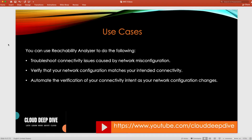The second use case is verifying that your network configuration matches your intent. Suppose you have a three-tier application with a VPC and three subnets — one for web, one for application, and one for database — and you want to ensure your web tier cannot talk to the database tier. You can use VPC Reachability Analyzer to check that. If they can't reach each other, your configuration is correct; if they can, you know there's a problem to fix.